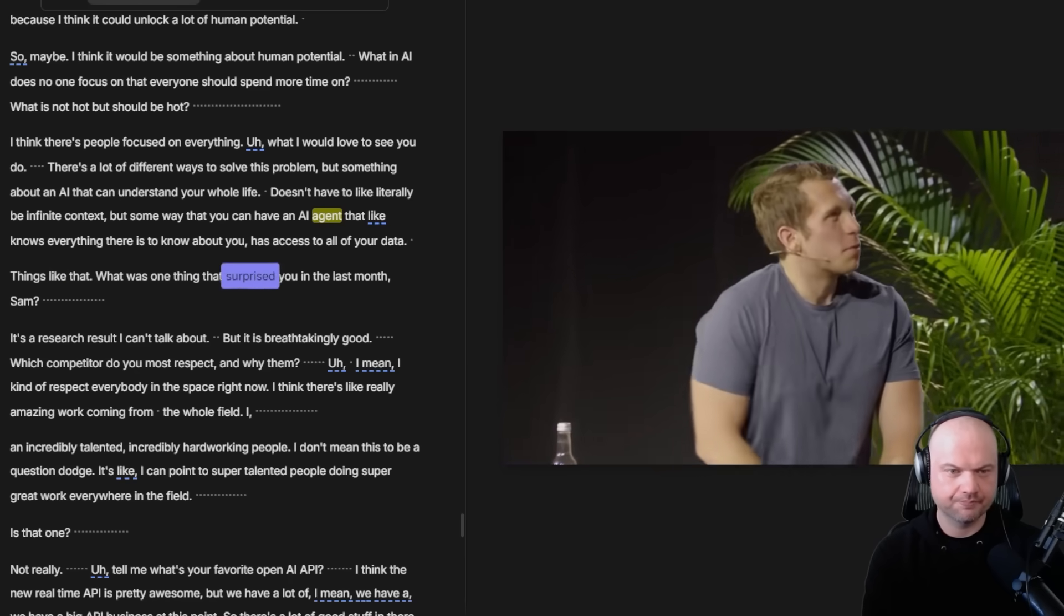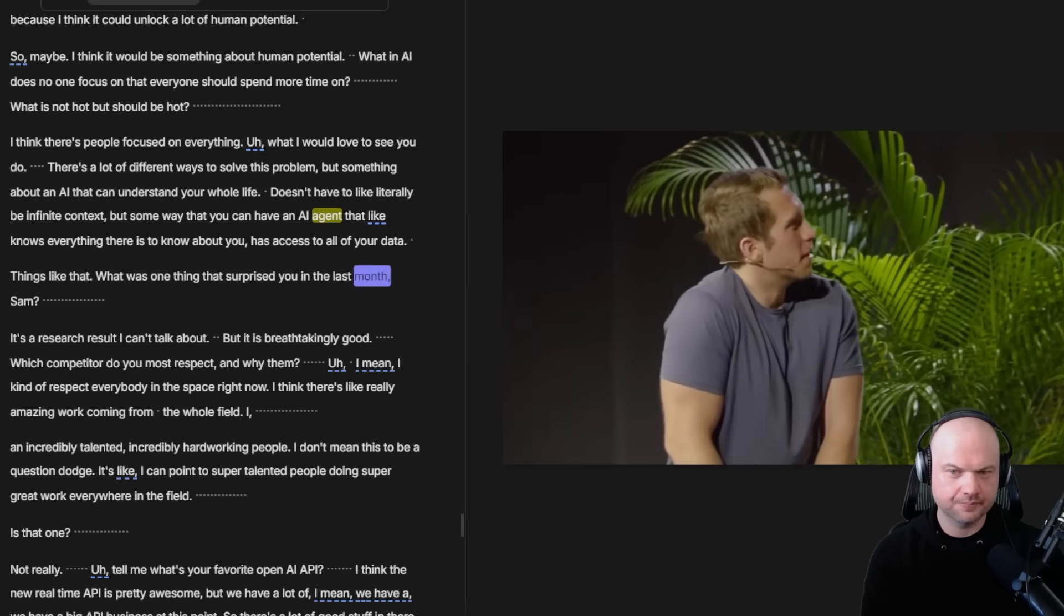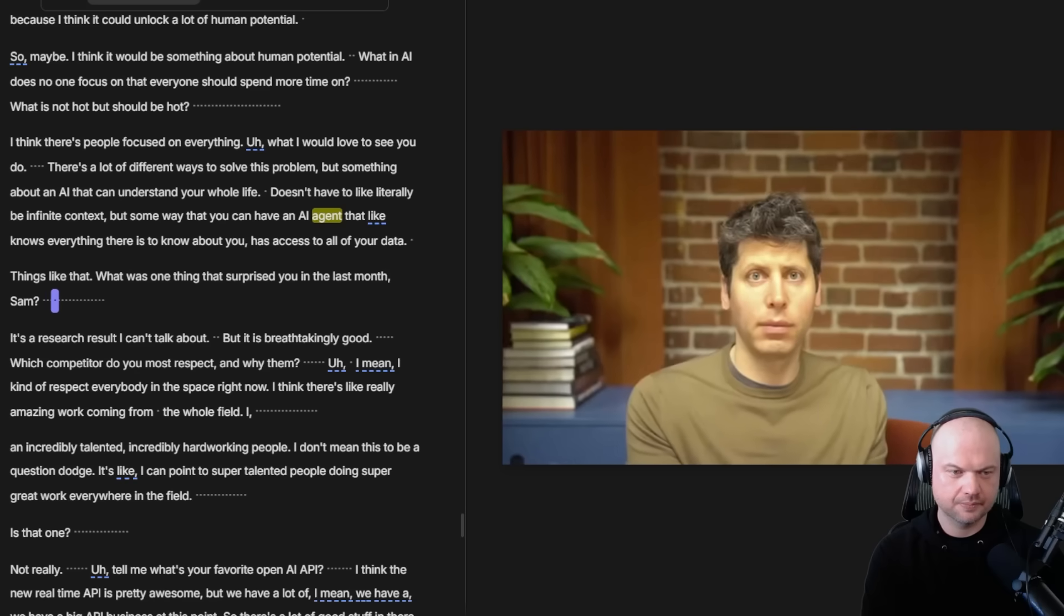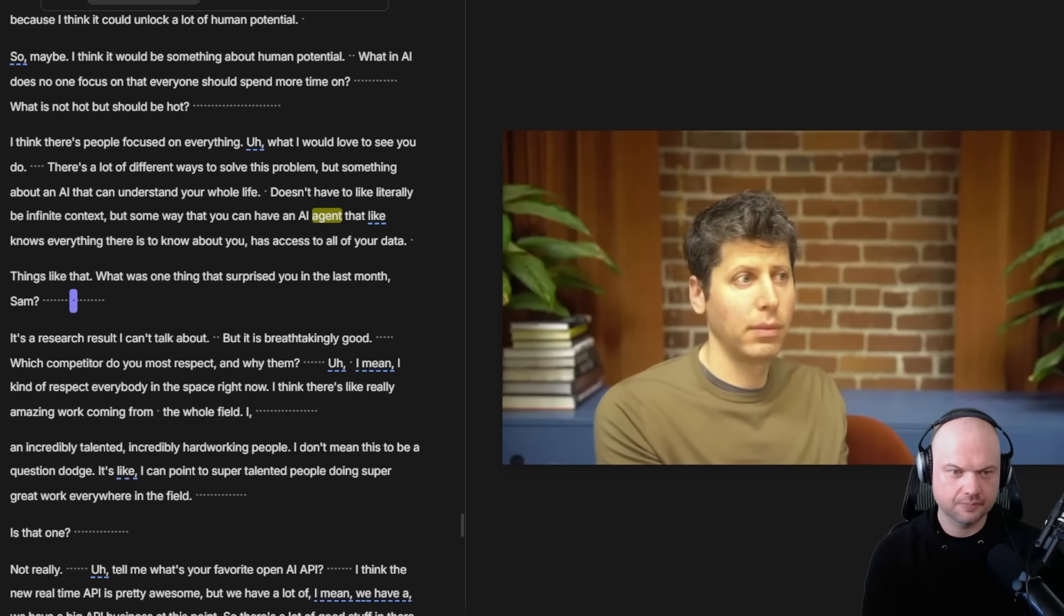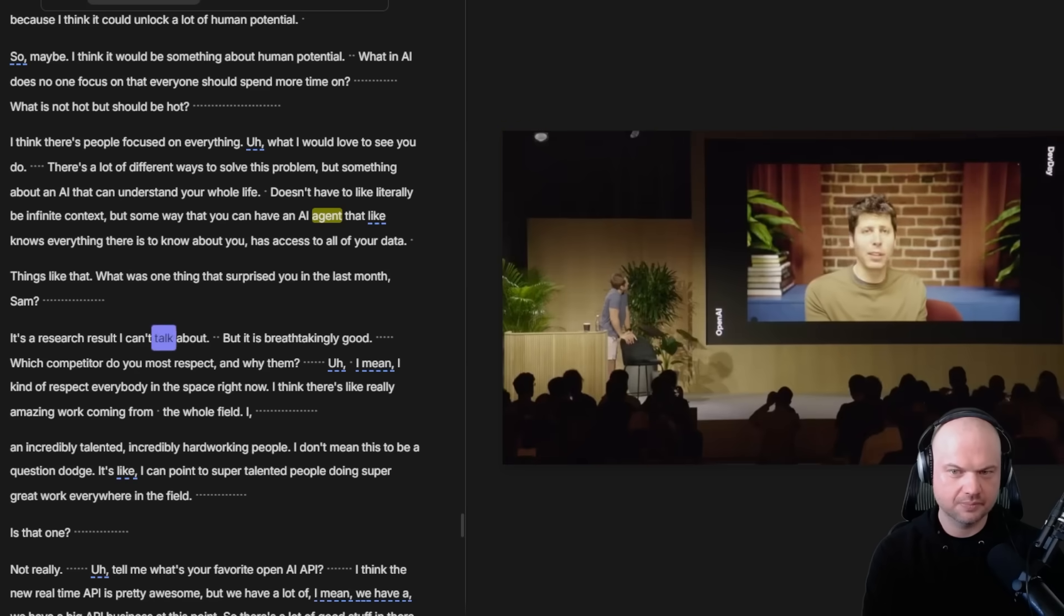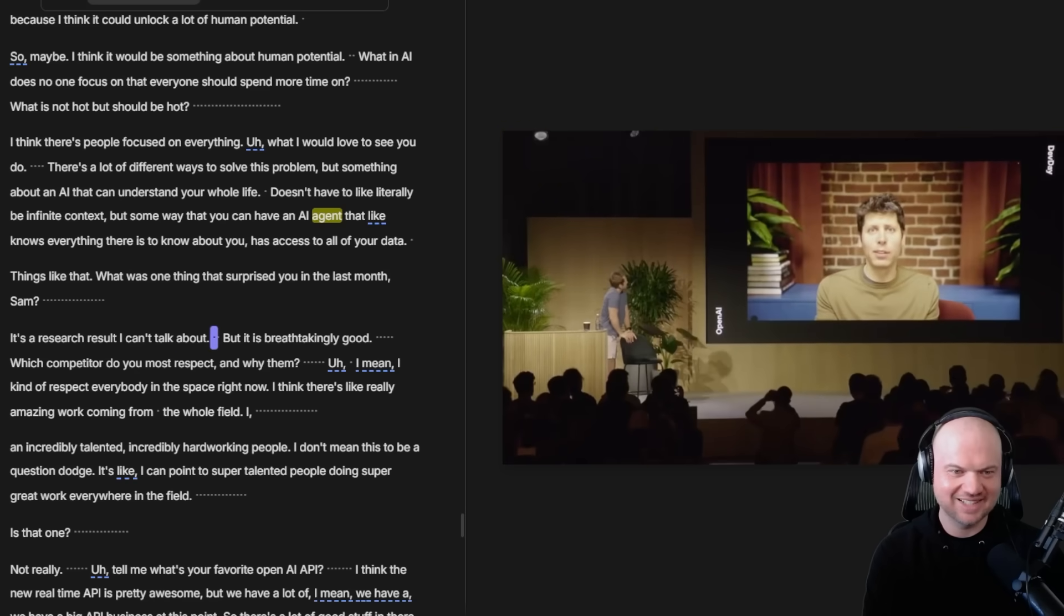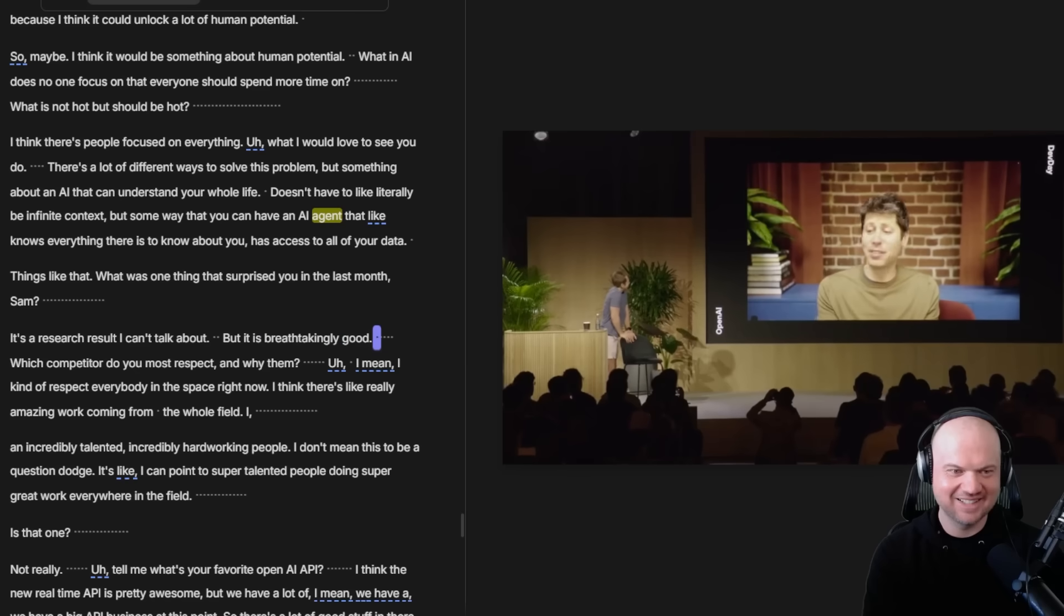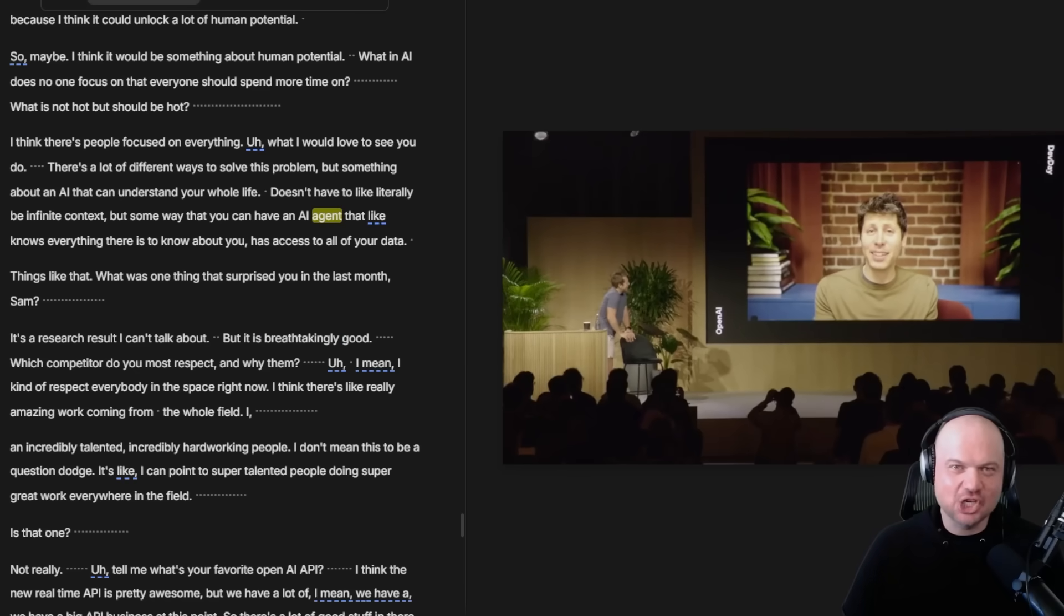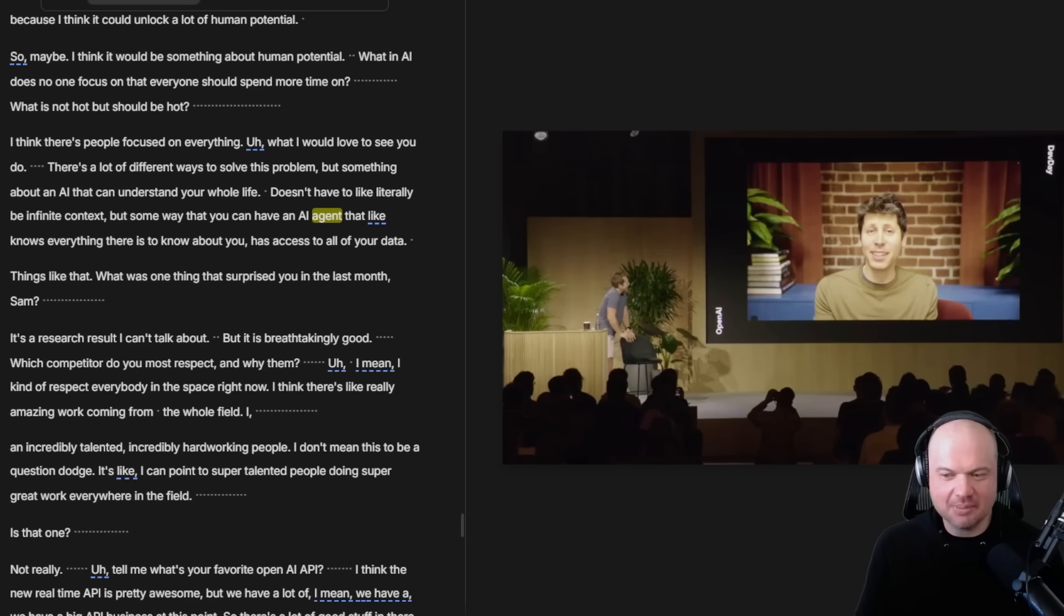What was one thing that surprised you in the last month, Sam? It's a research result I can't talk about, but it is breathtakingly good. So something happened, it's breathtakingly good, and we can't talk about it. So that's interesting.